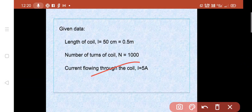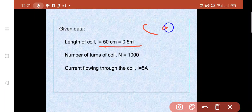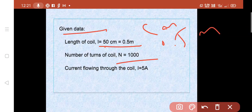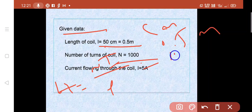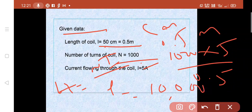Given data: Length of solenoid L equals 50 cm, converted to 0.5 meters. Number of turns N equals 1000. Current I equals 5 amperes. Formula: H equals N·I / L, so H equals (1000 × 5) / 0.5 equals 10,000 ampere turns per meter.